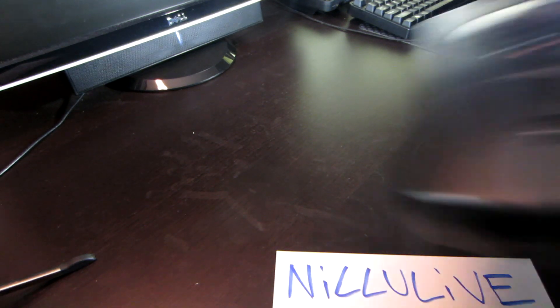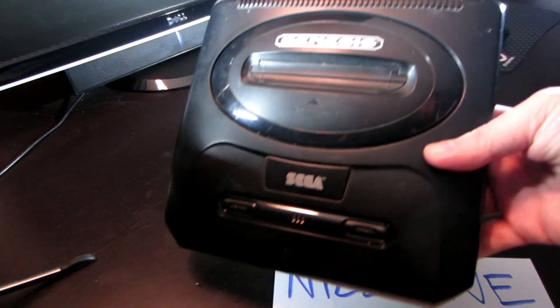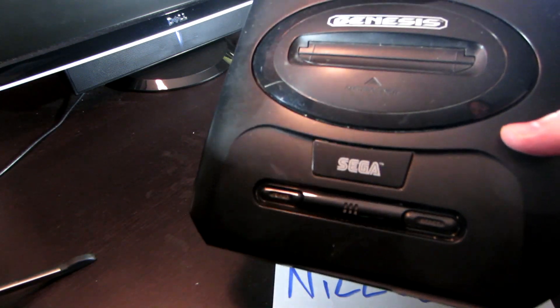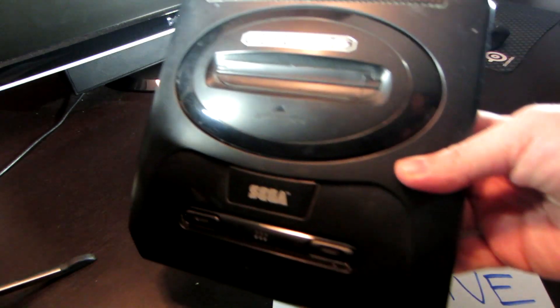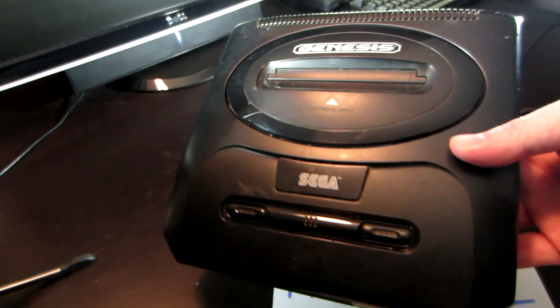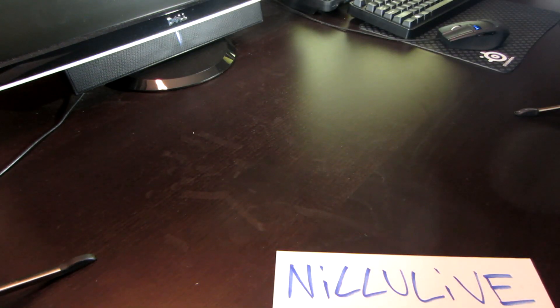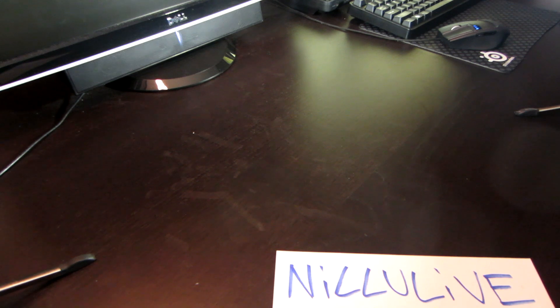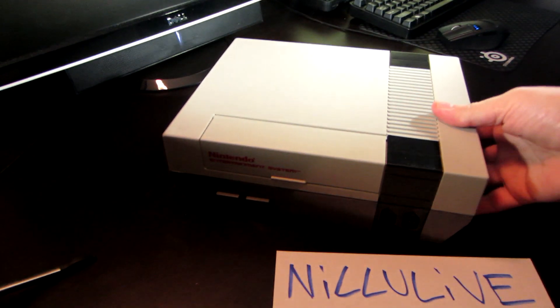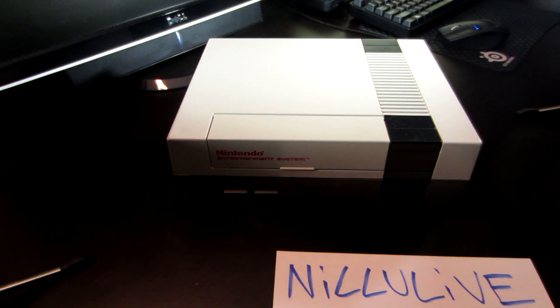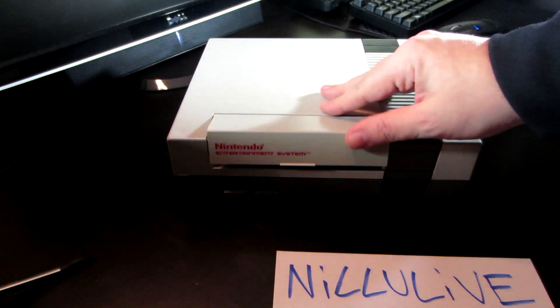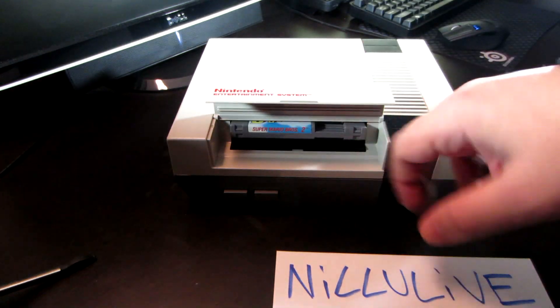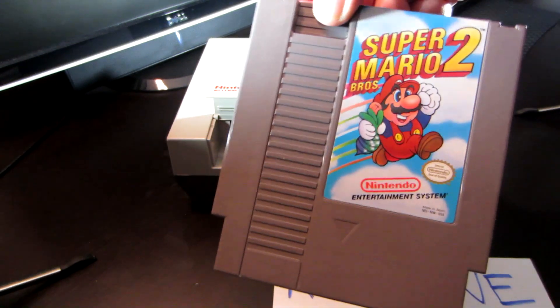Next up is the Sega Genesis. This came out in '89, and this is fourth generation gaming - now we're moving on to cartridges. Awesome system. And last but not least is the original Nintendo NES. The NES came out in good old 1985. Do I have anything in here? I do, look at that - Super Mario 2. A lot of dust just flew out of that.